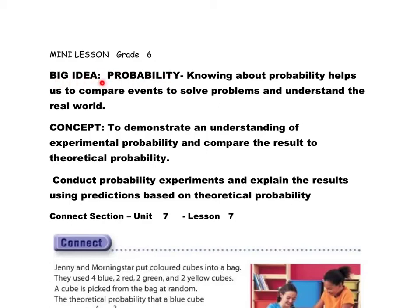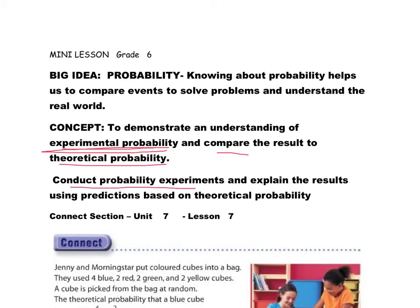The big idea for probability: knowing about probability helps us compare events, solve problems, and understand the real world. Our concept today is to demonstrate an understanding of experimental probability — what is probable in an experiment — and then compare that result to the theoretical probability. We will conduct probability experiments and explain results using predictions based on theoretical probability.